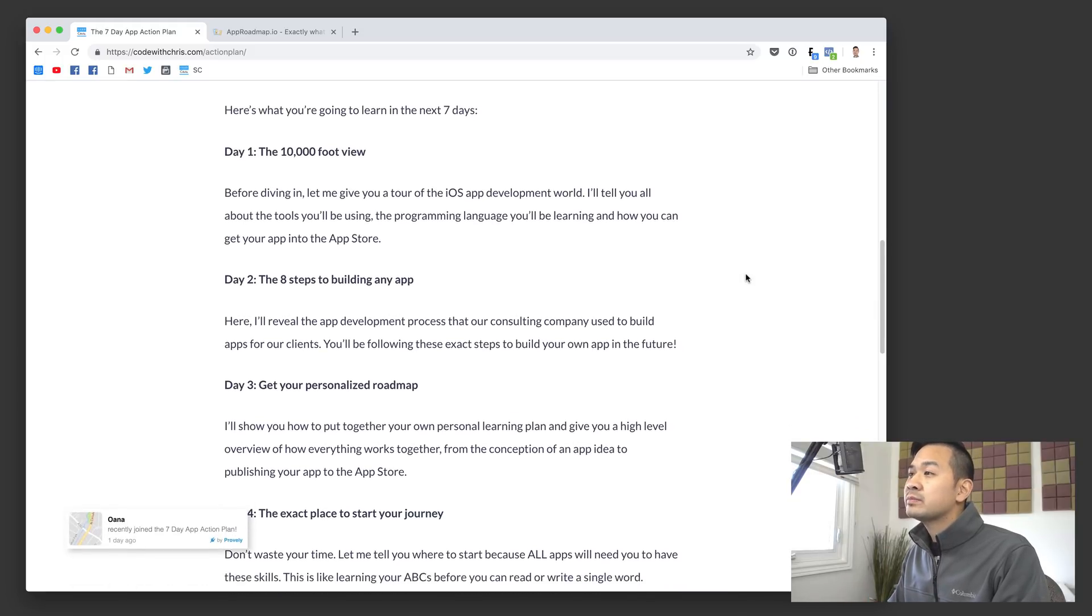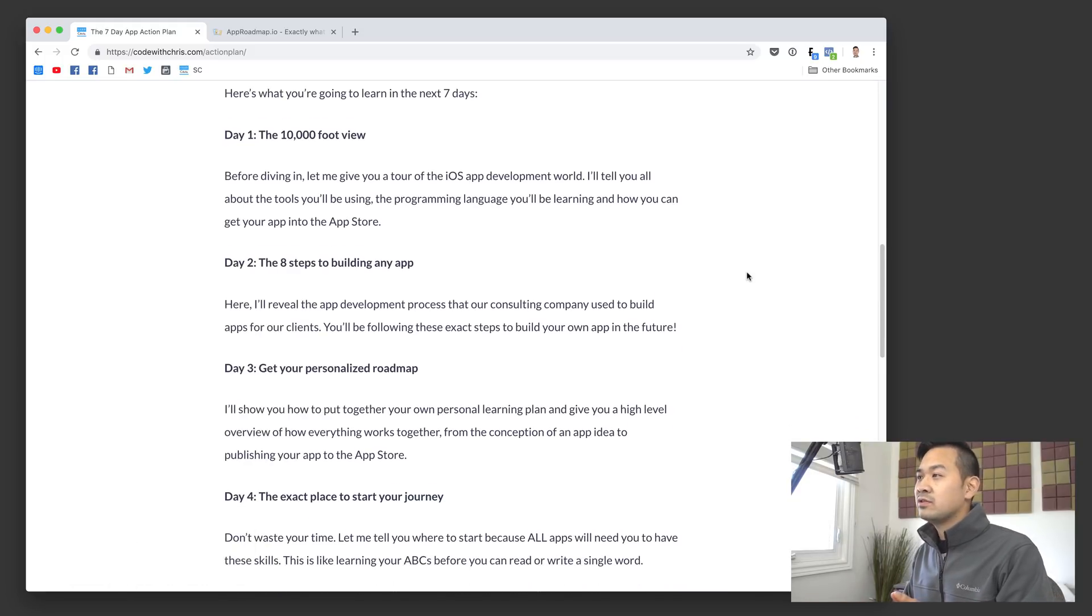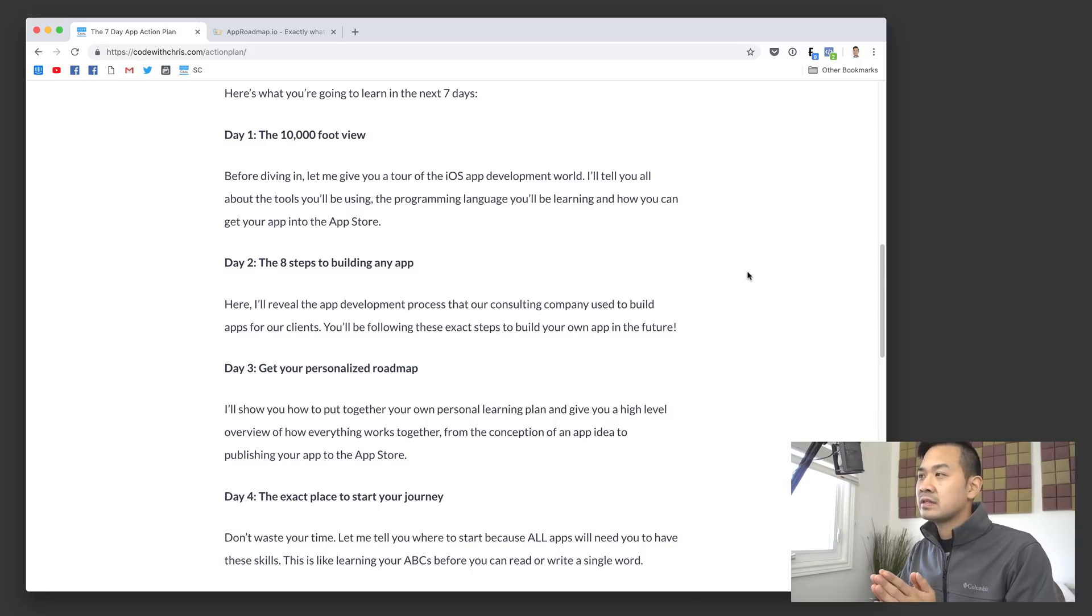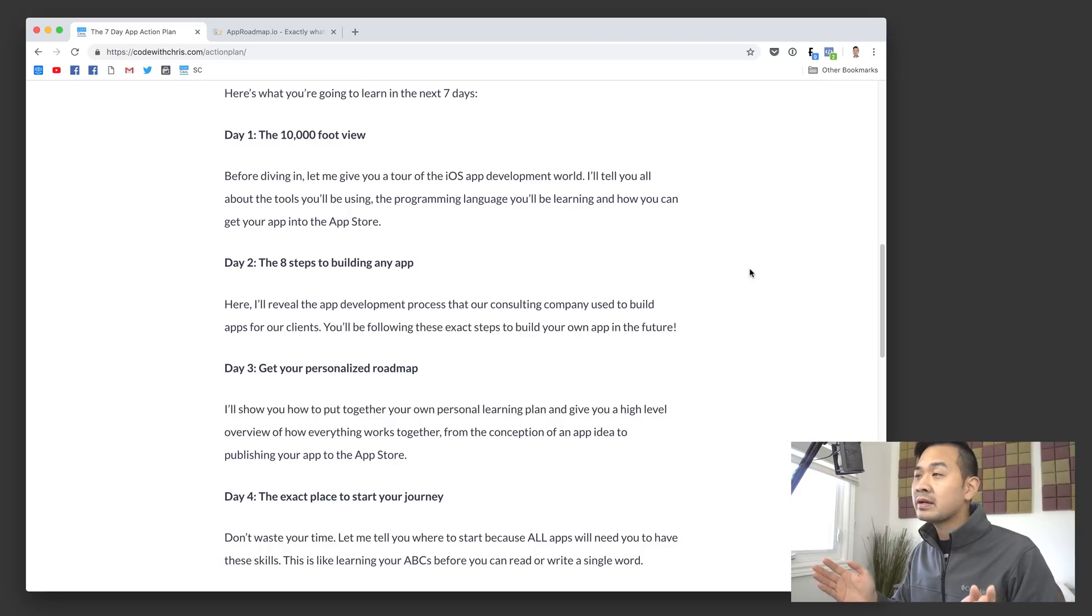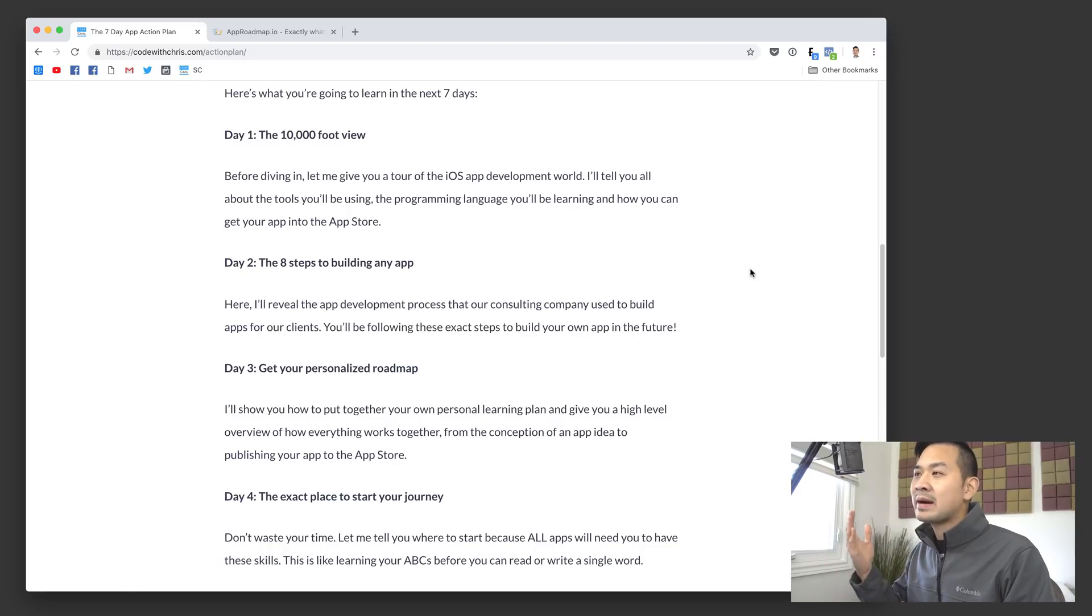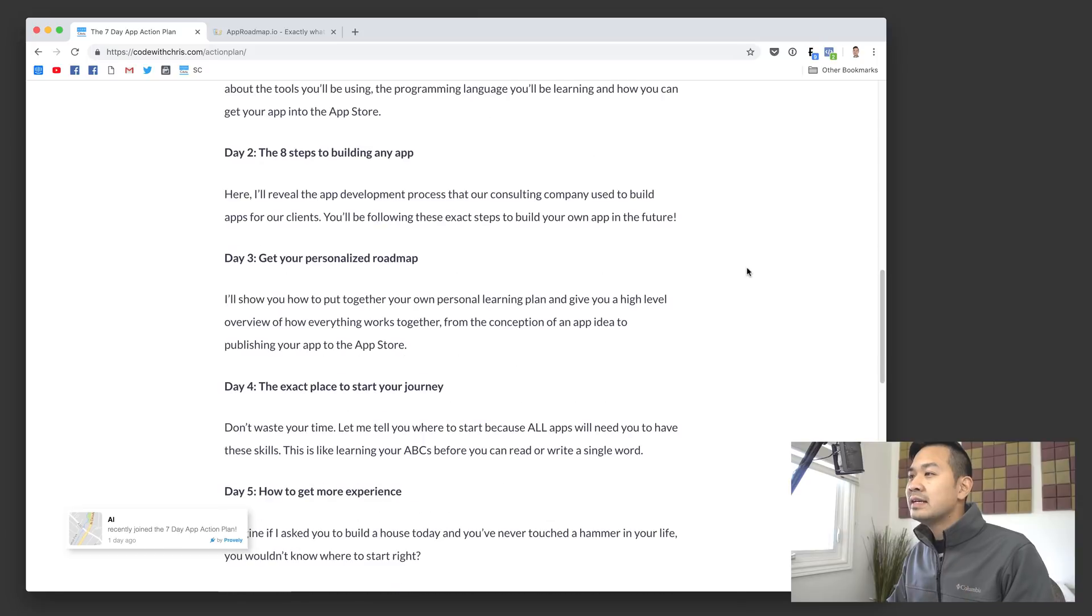In day one, it's basically an introductory lesson. If you know all about Xcode, Swift, and iOS app development, then this is pretty much a wash for you. But a lot of people have an app idea and they don't even know this stuff. So that's what day one is about.